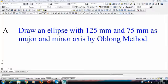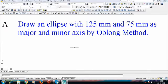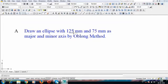There are three different methods to prepare or construct an ellipse. I'll be starting with the oblong method. The question is: draw an ellipse with 125mm and 75mm as major and minor axis by oblong method. So we have 125mm as major axis and 75mm as minor axis.